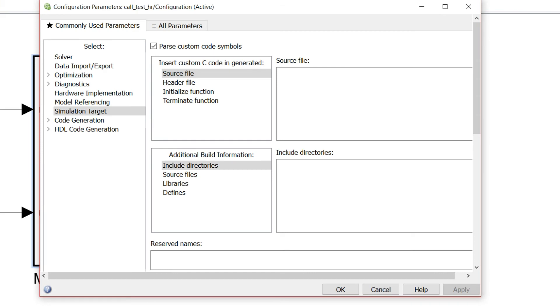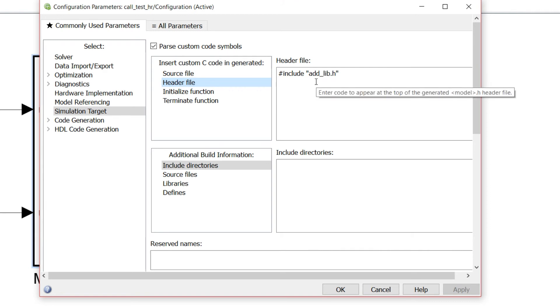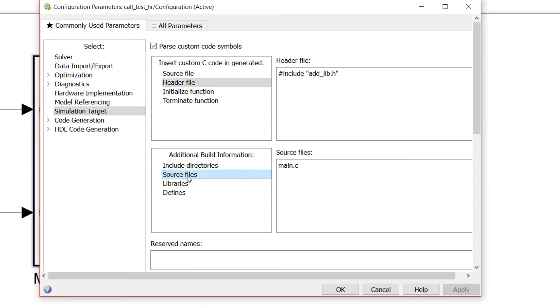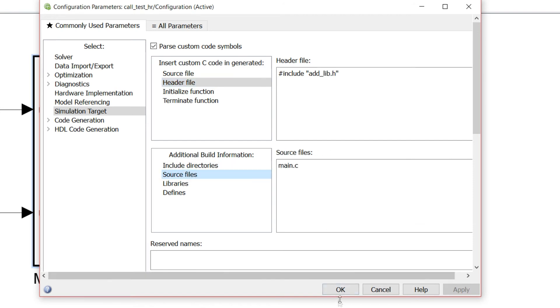Go to simulation target in header file. Add the header file name that is add_lib.h and additional build information add source file that is main.c.